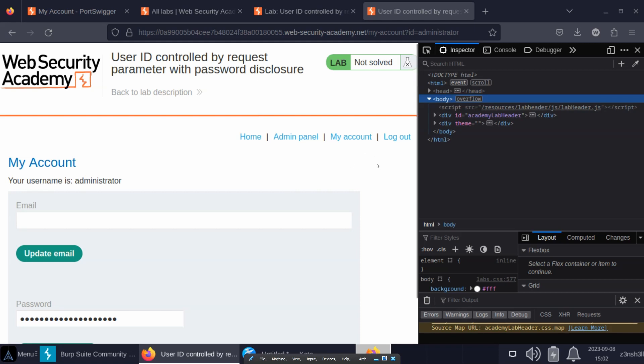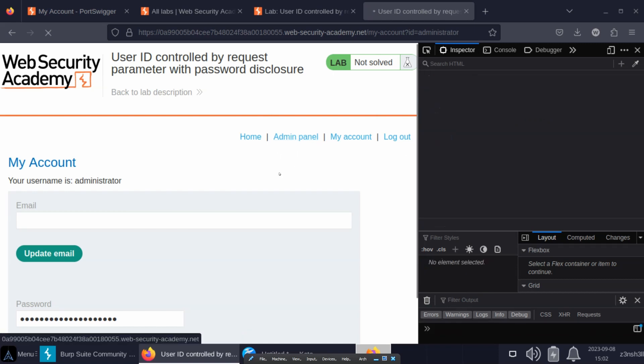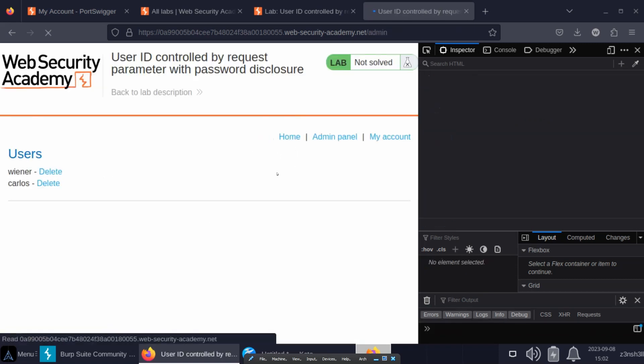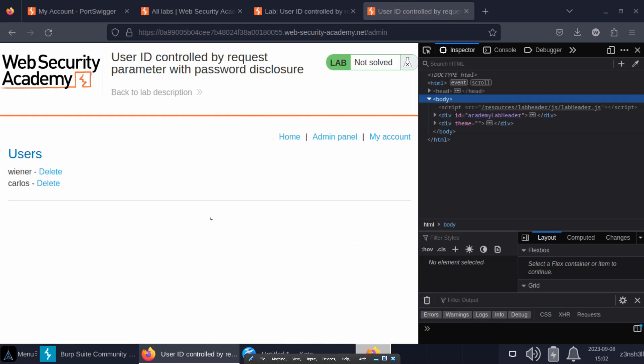Previously we just had home, my account, and logout. Now we have admin panel. Let's follow that link and we can see various admin options.